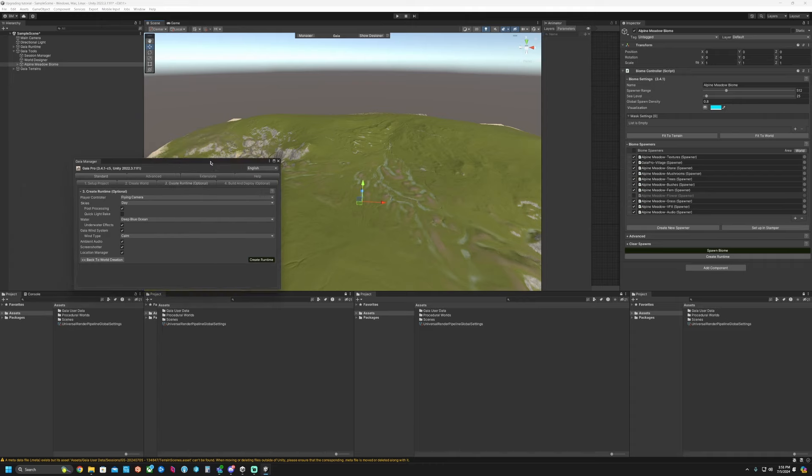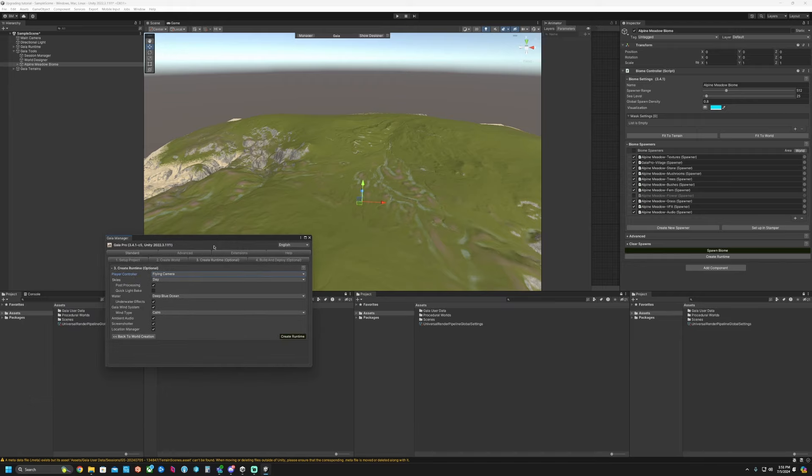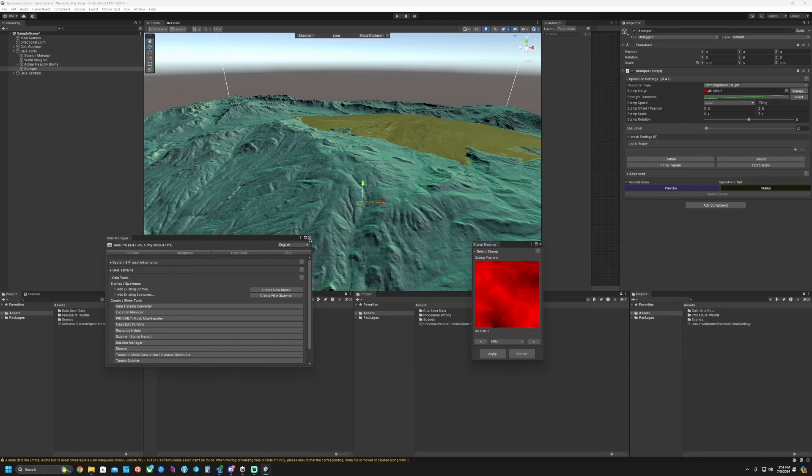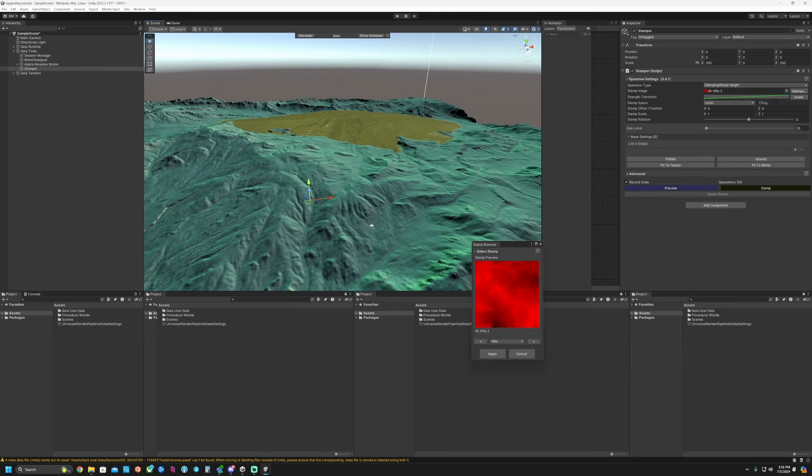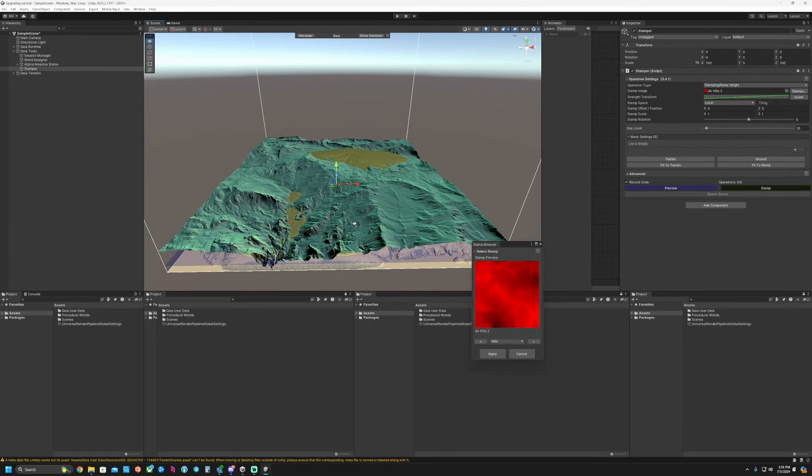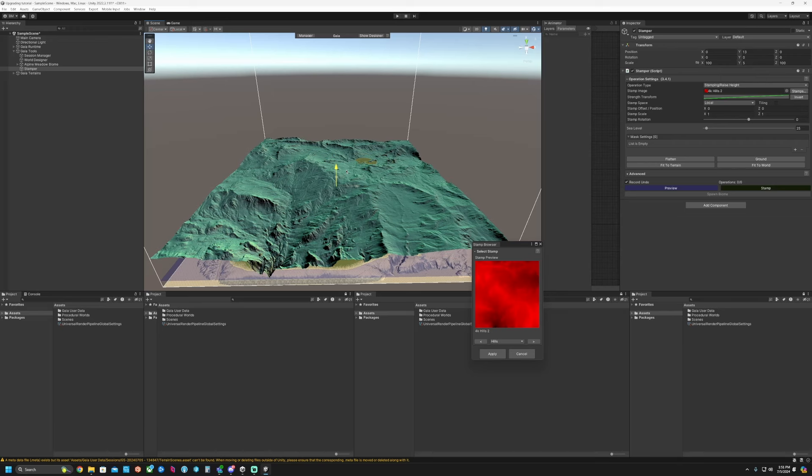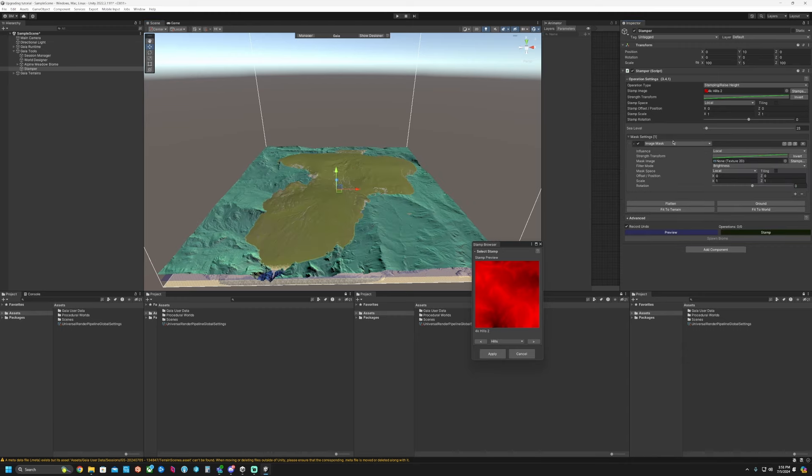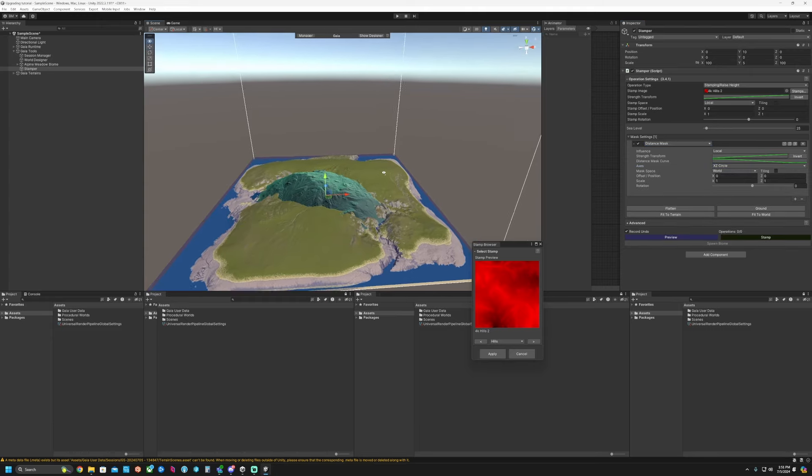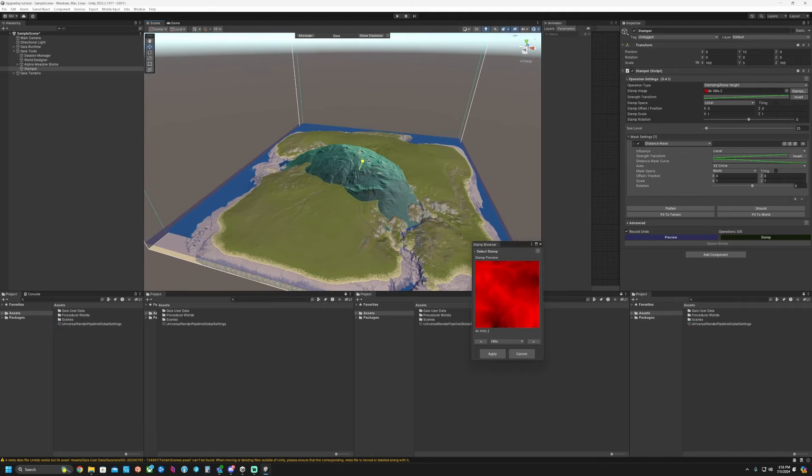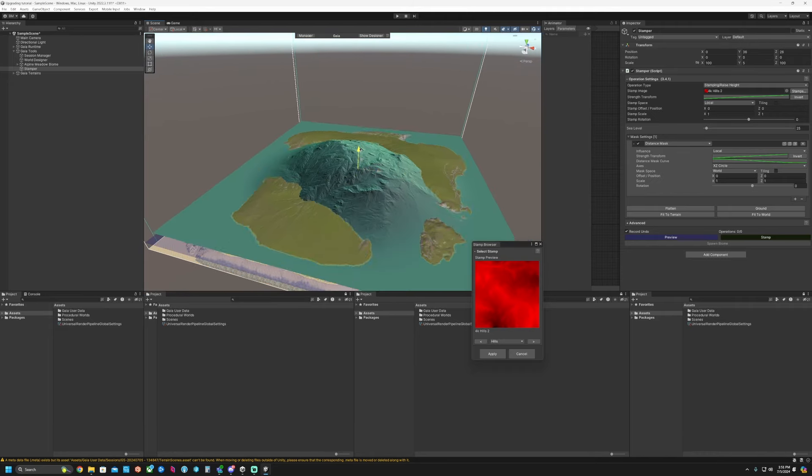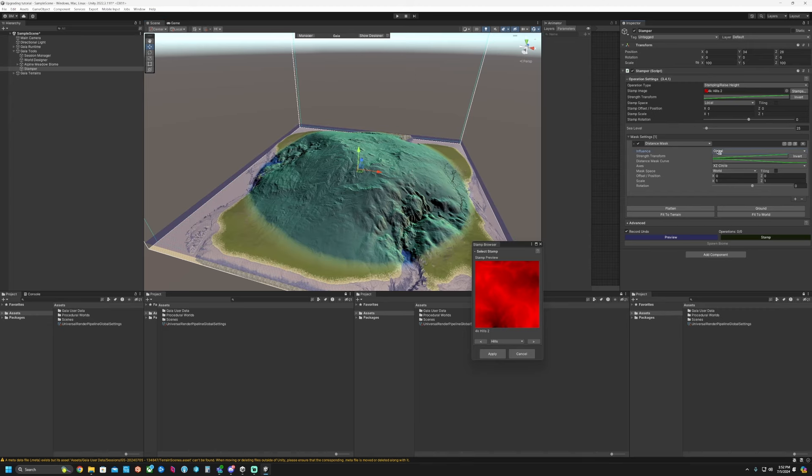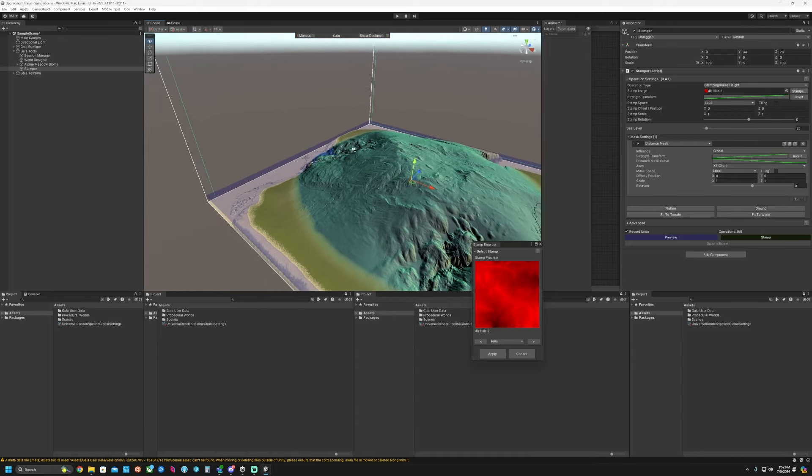So if you wanted to enhance this further, you could go back to the world designer, but you could also use the stamper. So if we go to Advanced, Gaia Tools, and click on Stamper, this has our normal base stamping if you wanted to do manual adjustments. The only thing is you need to get this ready to interact with your terrain. So the way we're going to do that is add a mask in. You can go into something like a distance mask and then set this to world space. You can go into like a circle. Change the influence to global and then go back to local space for the mask space.